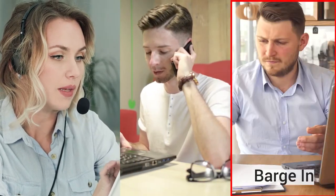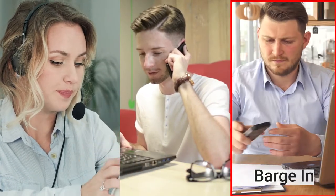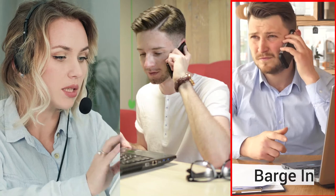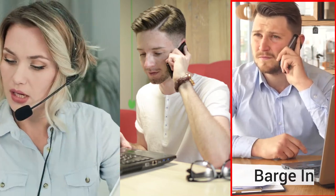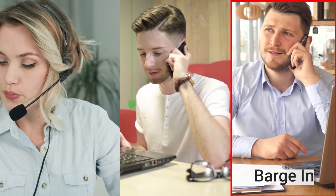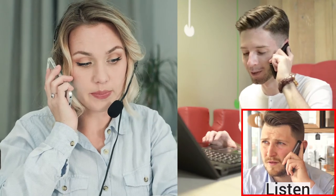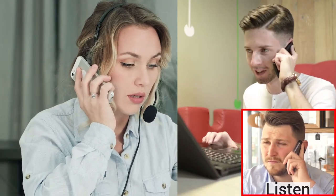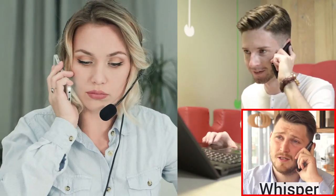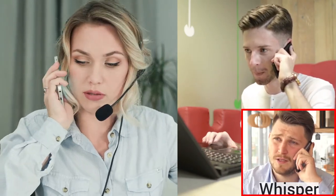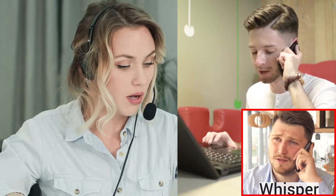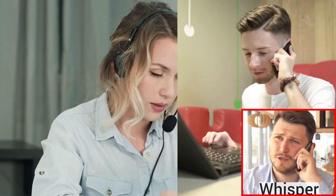Select barge in if you want to start a conference call. Listen enables you to listen into a call without either caller knowing. Whisper allows you to speak with a colleague.